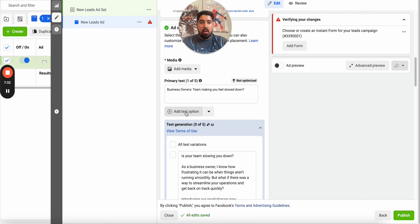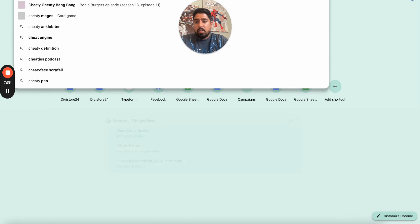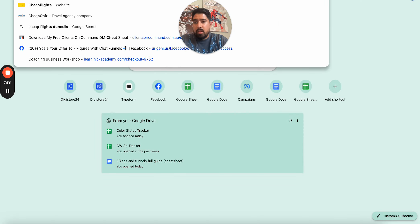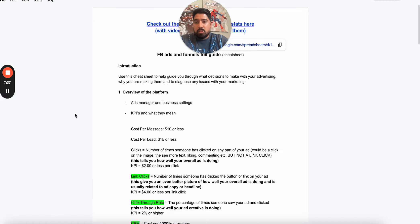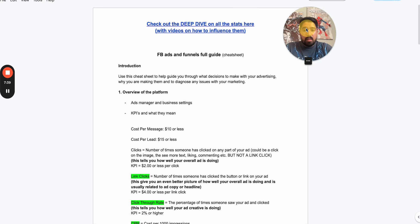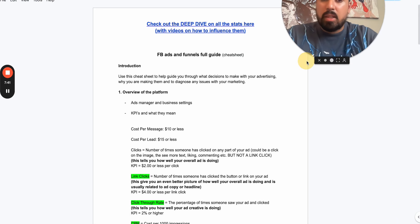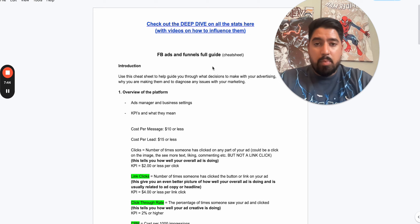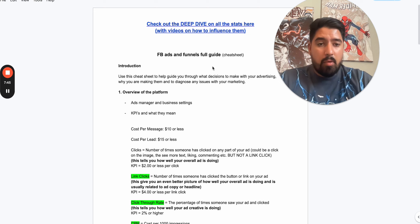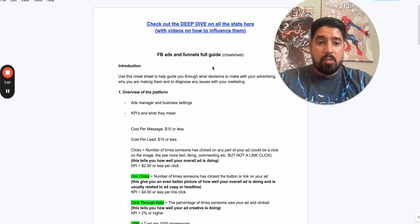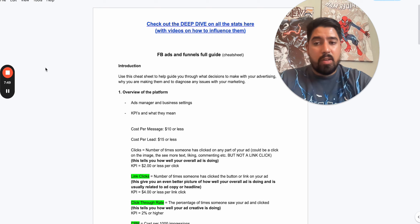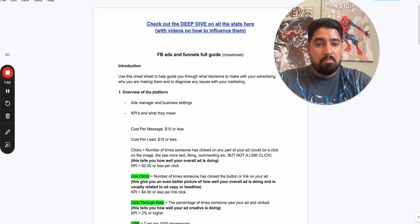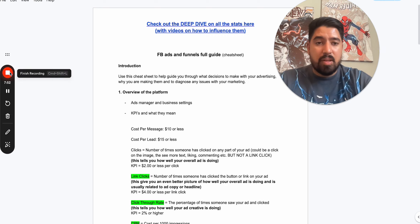If you enjoyed it, let me know. And if you want access to this cheat sheet here that we have, this actually shows you all the KPIs inside of Facebook ads, what they mean and how you can influence them. Check below, you can grab it for free. And there's also other ways that you can grab it. If you have any questions, be sure to drop them below. We'll see you in the next video.